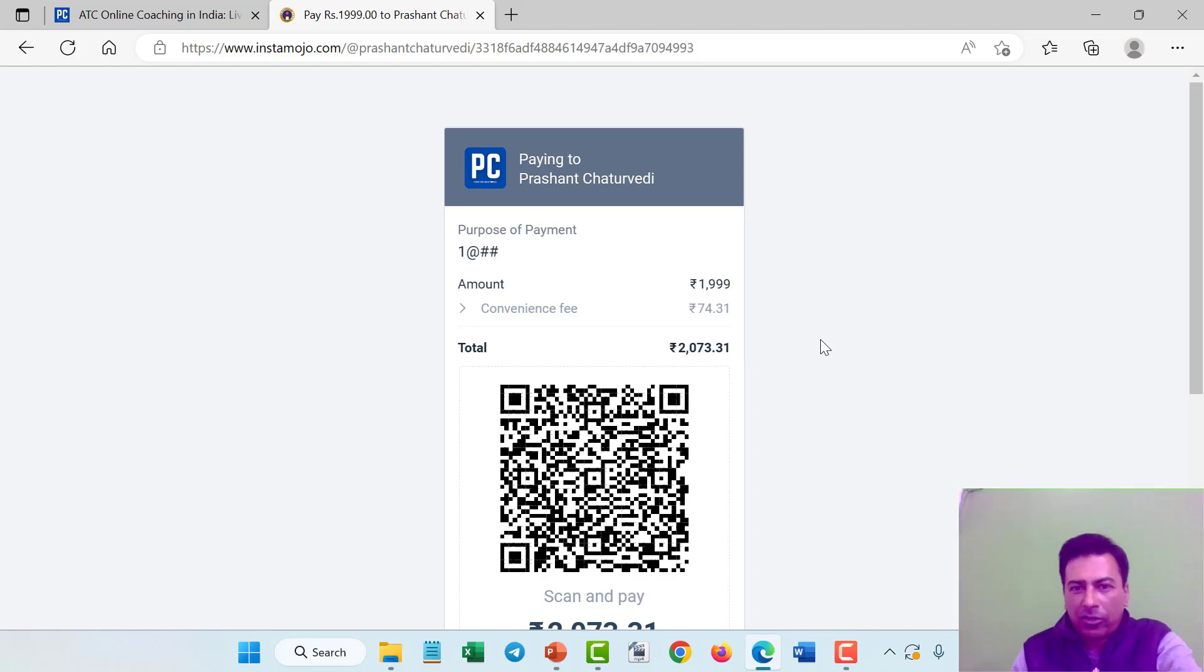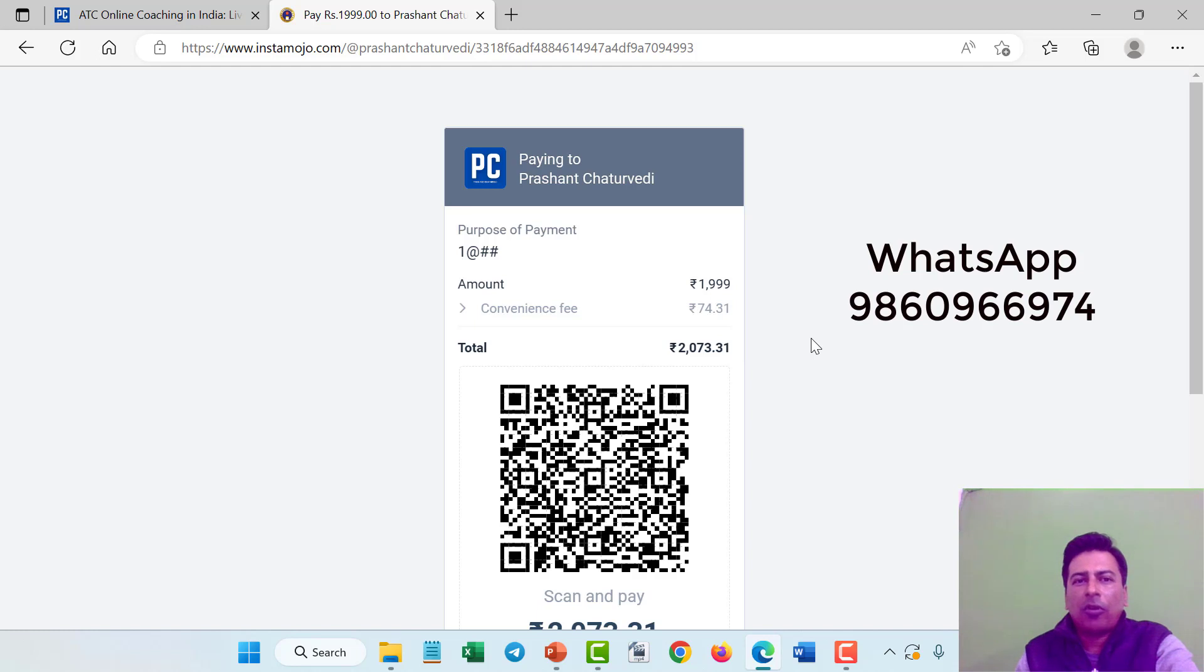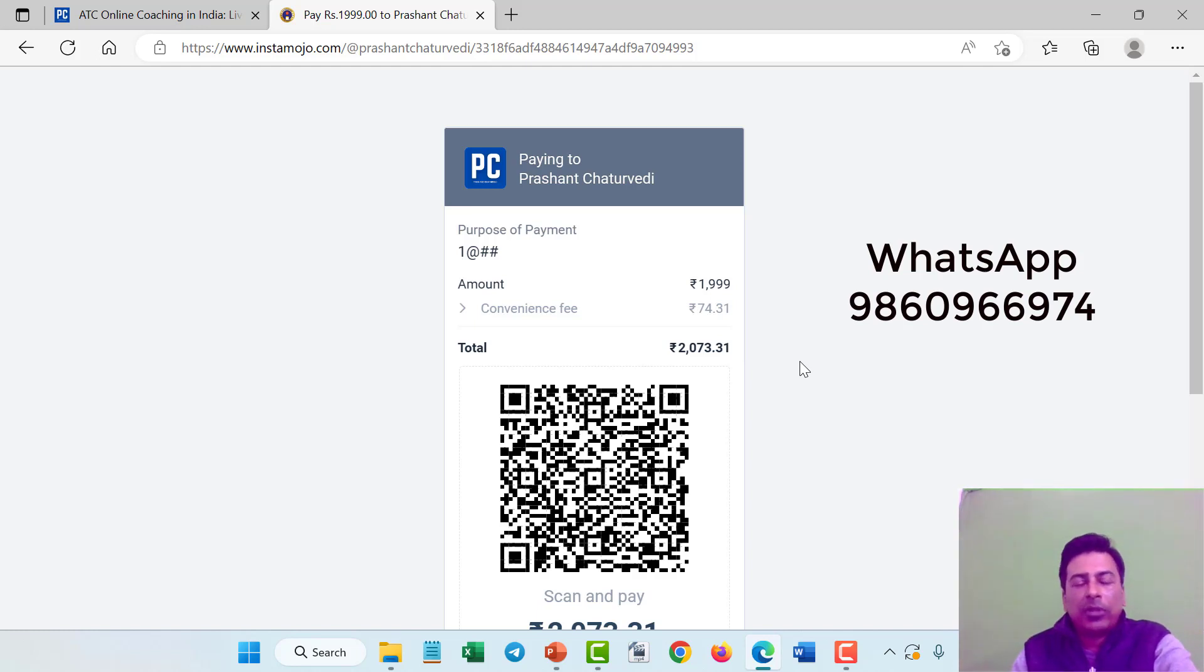So that's all from our side. If you have any query or if you want to know anything about this course, just drop a comment or drop a WhatsApp message to our number 9860966974. Thank you very much and thank you for watching.